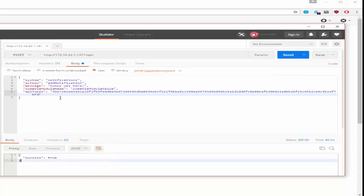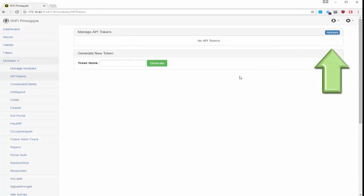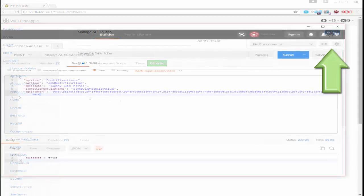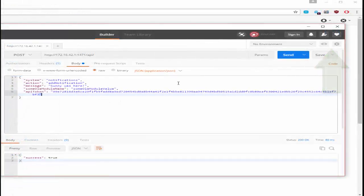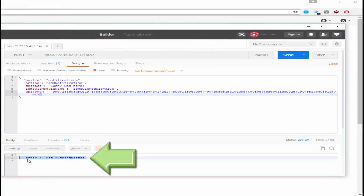Now let's go back into the module and revoke this token. I'm going to revoke this token. Go back here to Postman and now you can see that I am no longer authenticated.